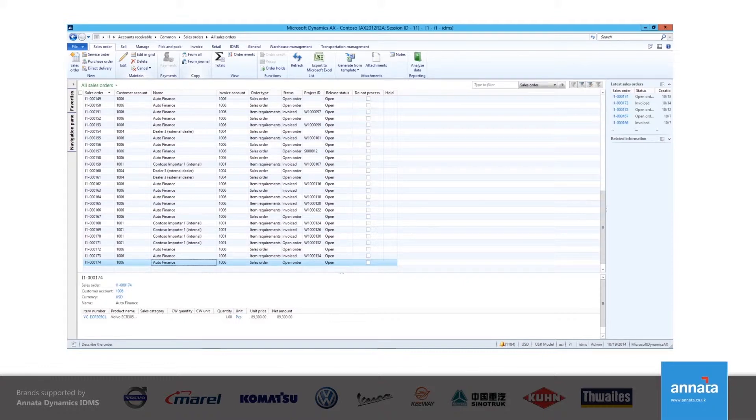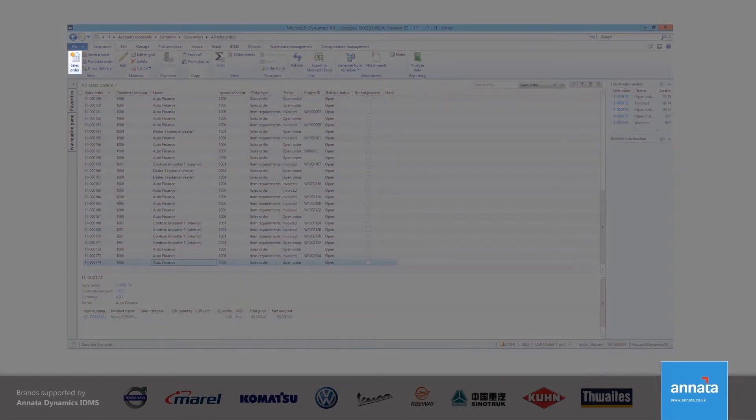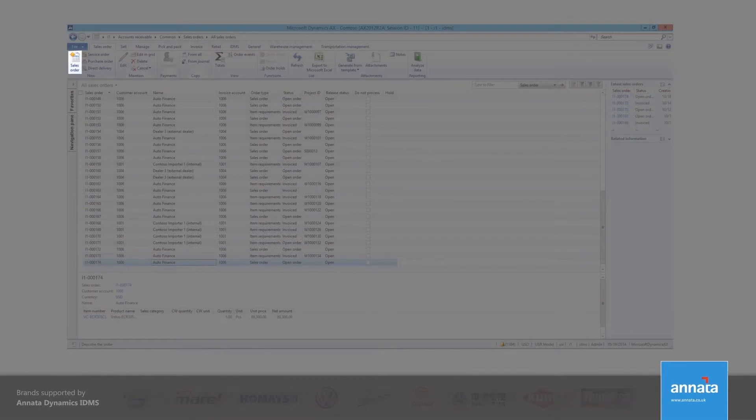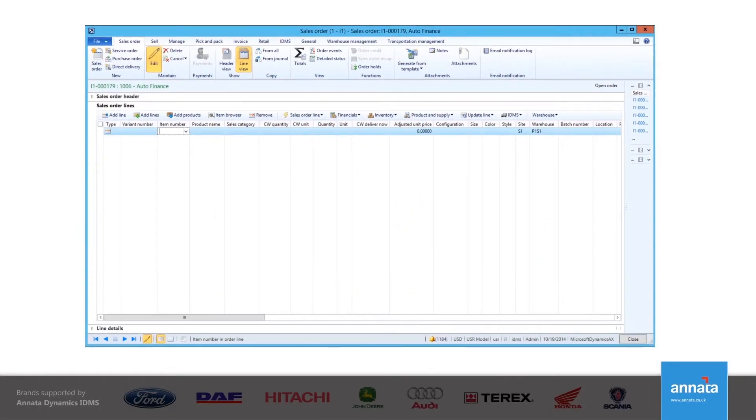The starting point of a lease sale is a sales order. From the sales order list page, I click the icon to create a new sales order. After selecting the customer, I now have a blank sales order.